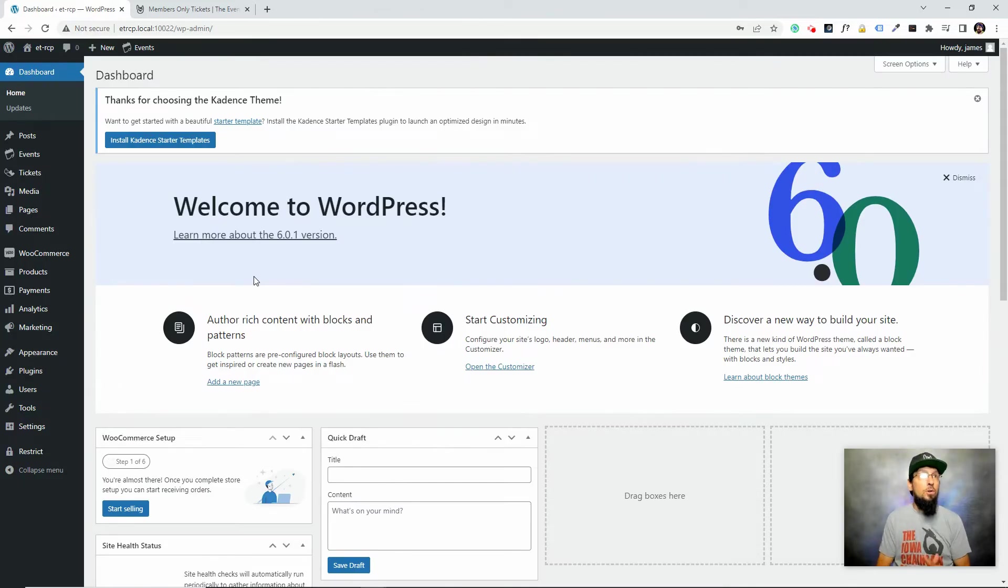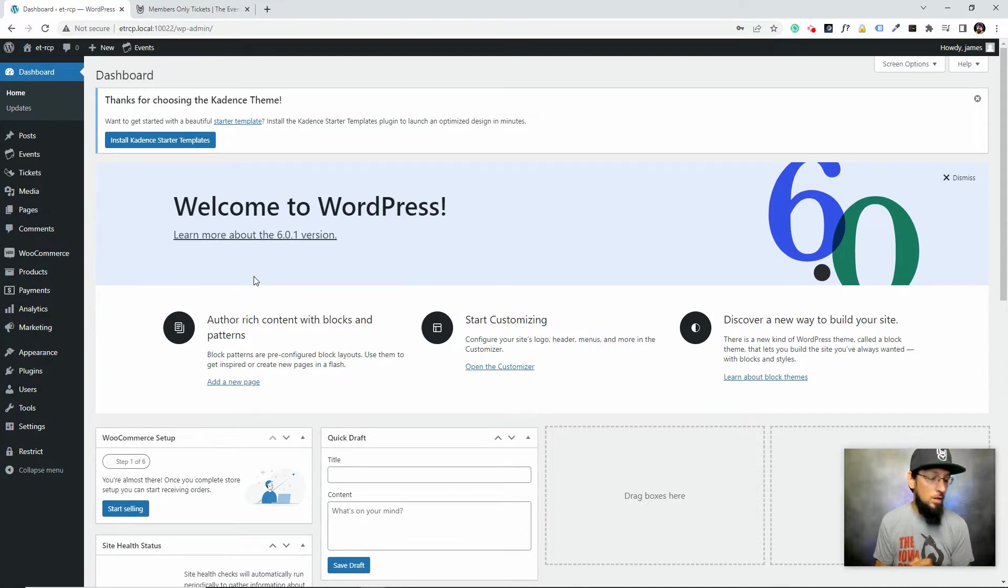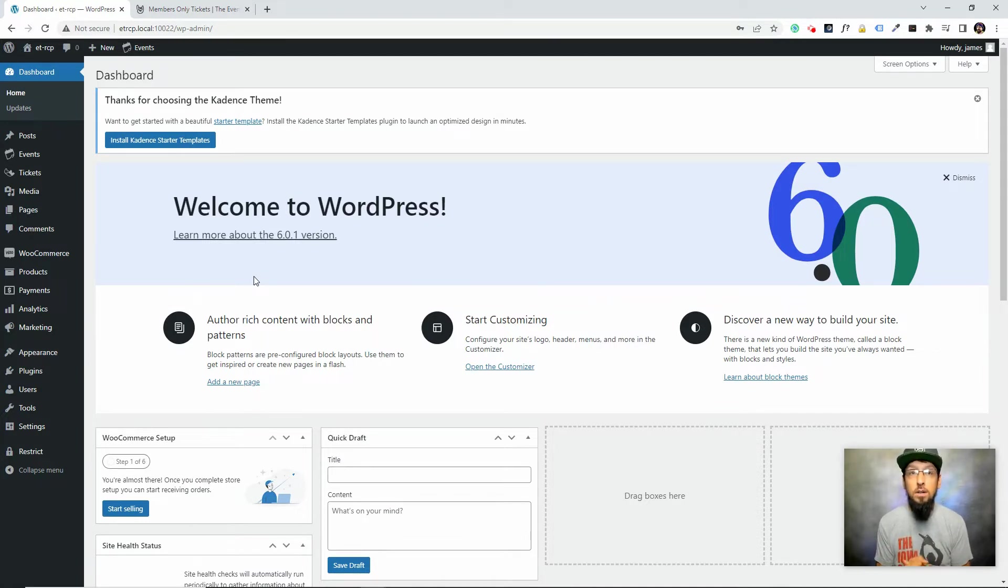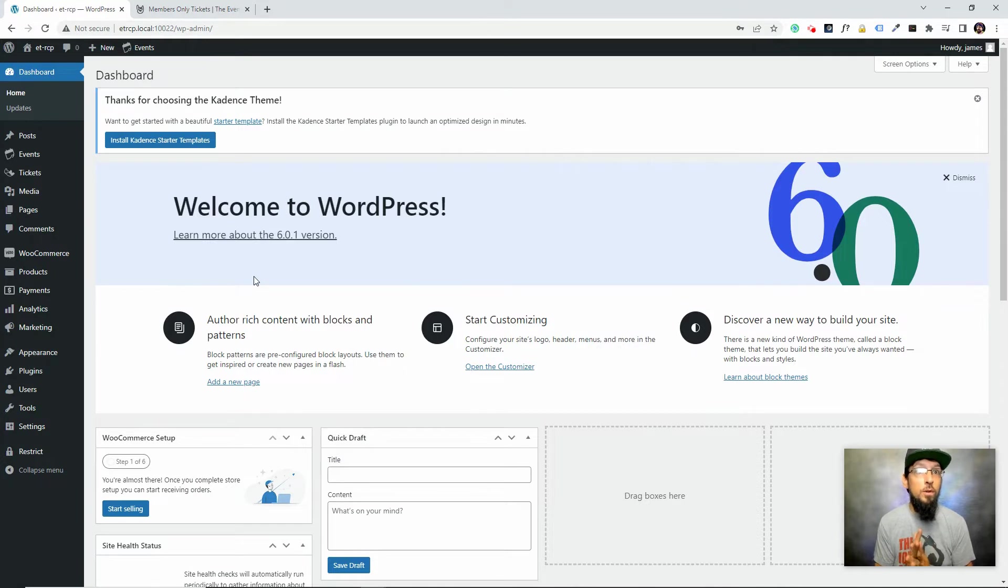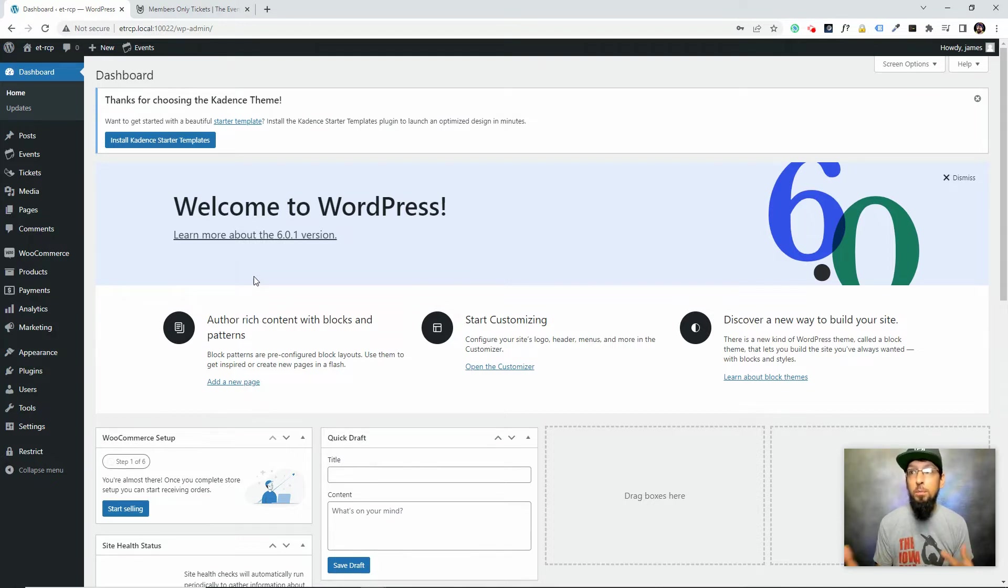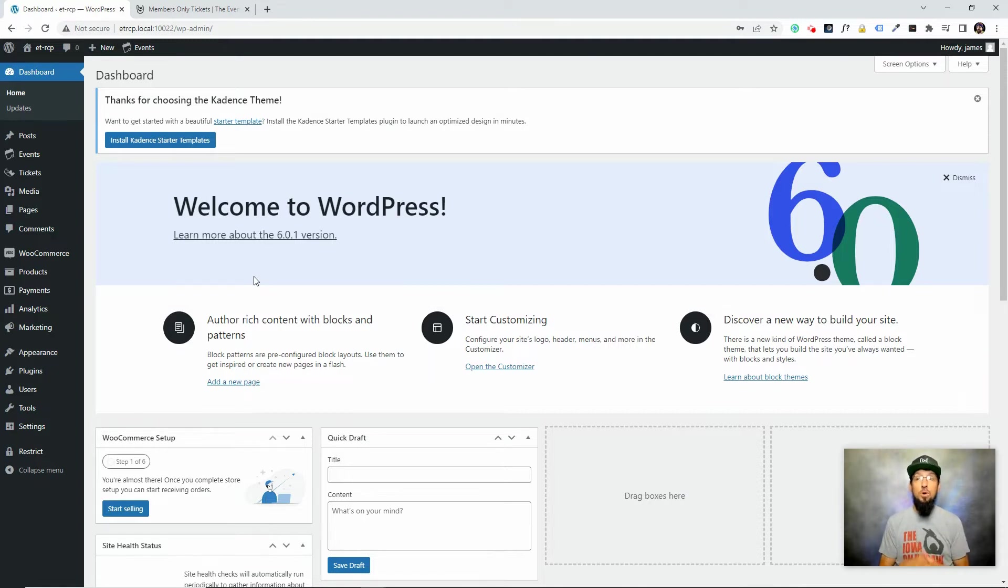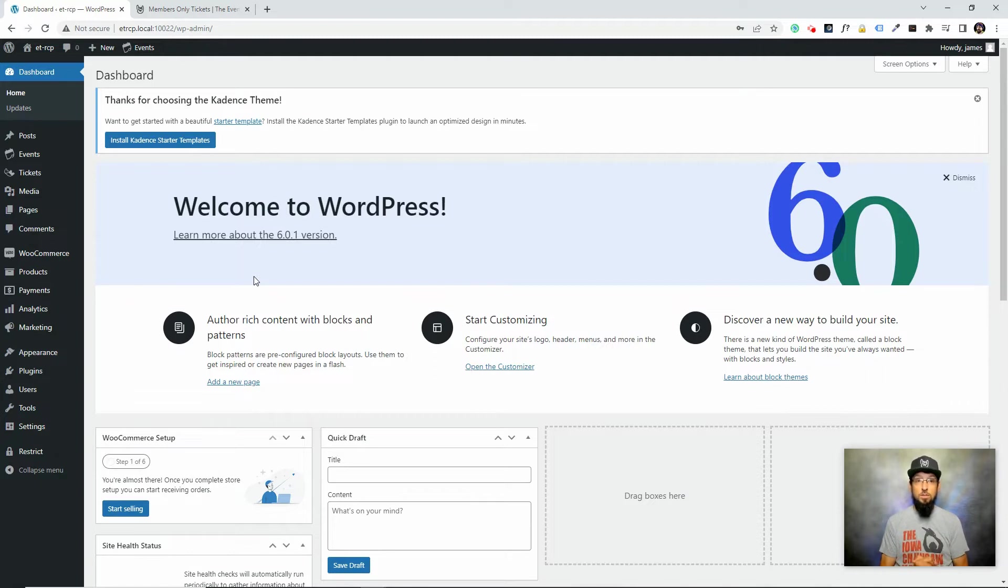Okay, so now that WooCommerce is set up, we can go ahead and get started. We're going to be creating a simple event and adding a couple tickets to it. One of the tickets is going to be a general admission ticket, and then the other ticket is going to be a members-only ticket. So only members will be able to purchase that ticket at a discounted price.